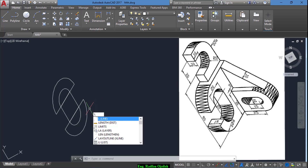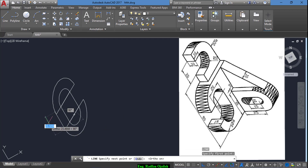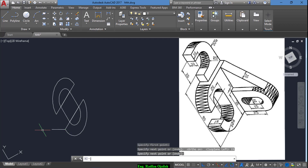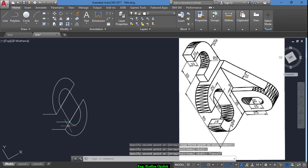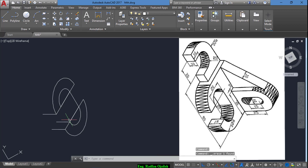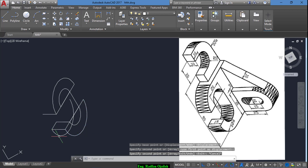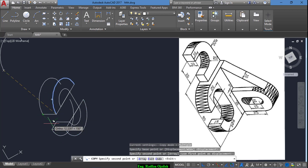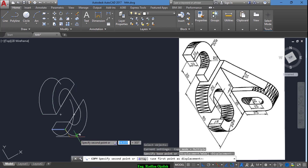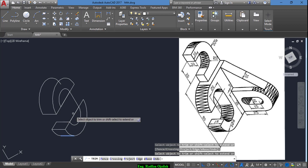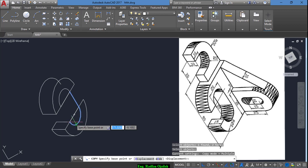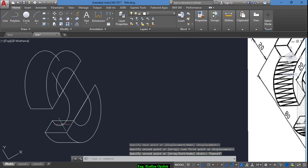Now draw another line from here extending a distance of 15, and cover this line from this point to this point. Now delete this one and draw another line. Copy this half circle from here to here, and this one also from here to here. Go again — this line from here to the quadrant — and trim, select this one and trim this.